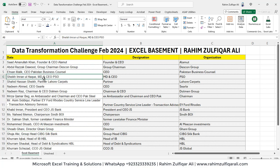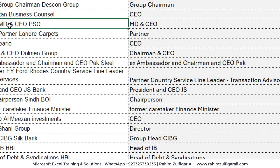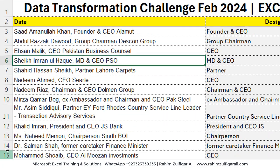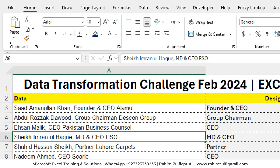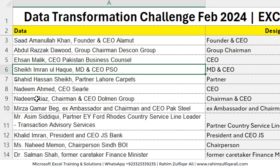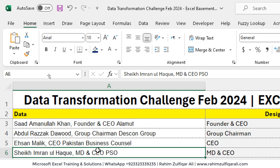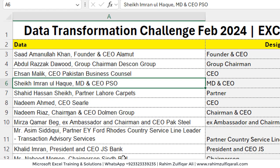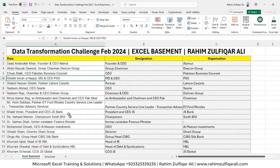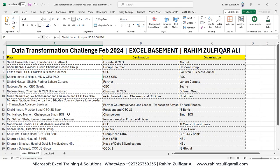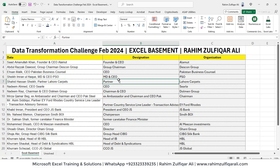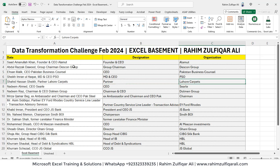We have data here in column A, and it consists of three things: names, designations, and organization names. If you closely look at this data, what we are required to do is separate the designation into its own column and the organization name into its own column.